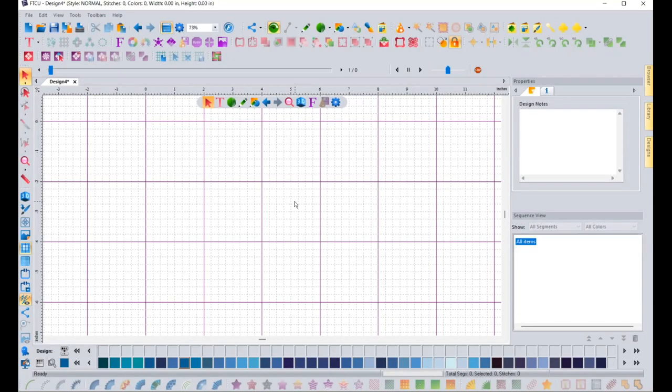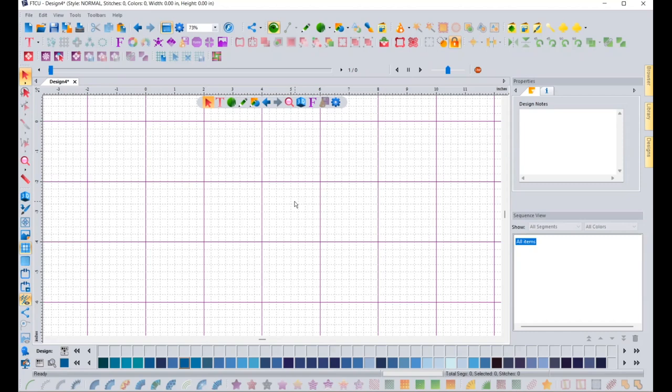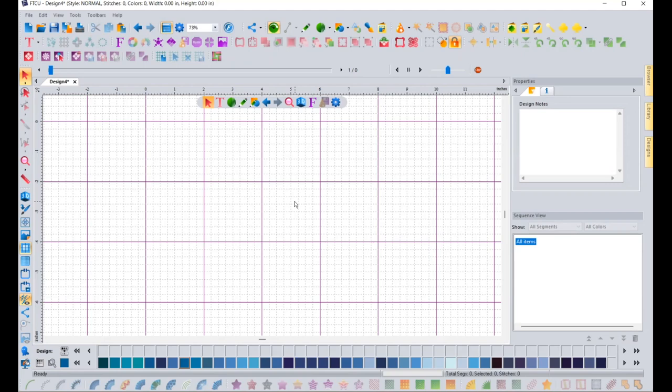I have the Floriani Total Control Use software open on my computer, and we're going to quickly walk through how to turn a photograph into embroidery. Very, very easy. You're going to love it. It is so much easier than you could ever dream of. Now, the Floriani software, the Total Control Use software, has one feature that is absolutely amazing. And well, one of the features—lots that are amazing—but one of the best things about the software is that you never have to pay for an update. That's right, you don't have to every couple of years shell out another $1,000 or $600 or however much to update your software. It's always free.